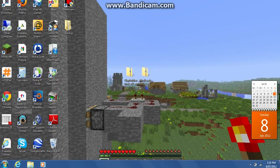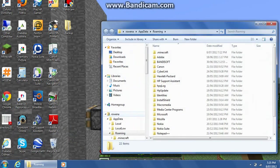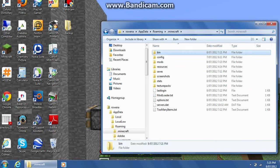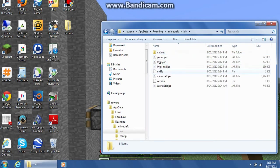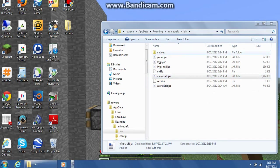Once you've done that, you're going to press Windows R, then type %appdata% and go to .minecraft, then go to bin, then minecraft.jar and open it with WinRAR Archiver.